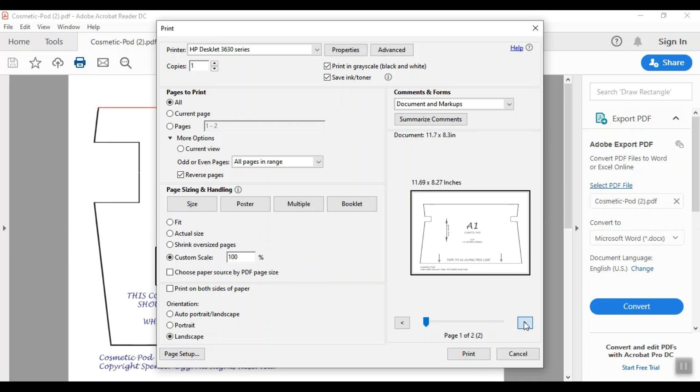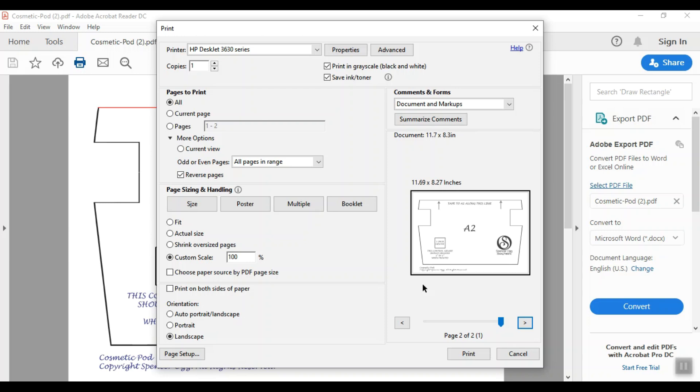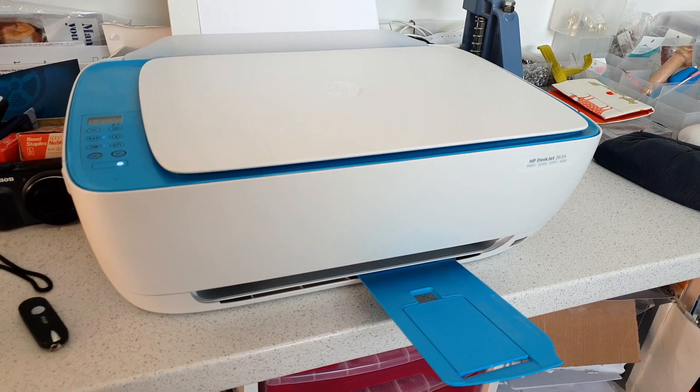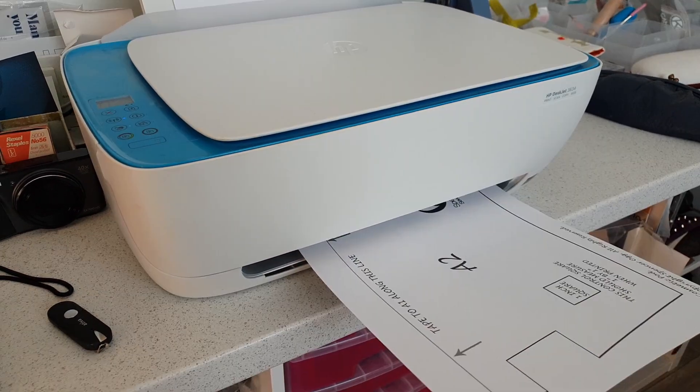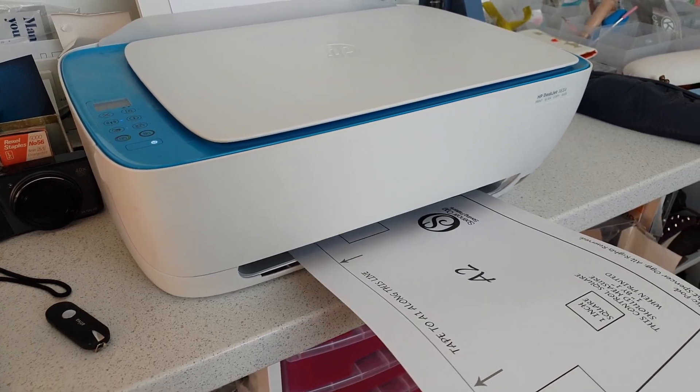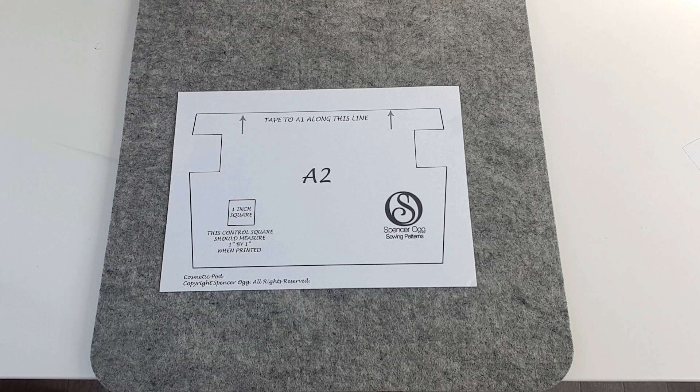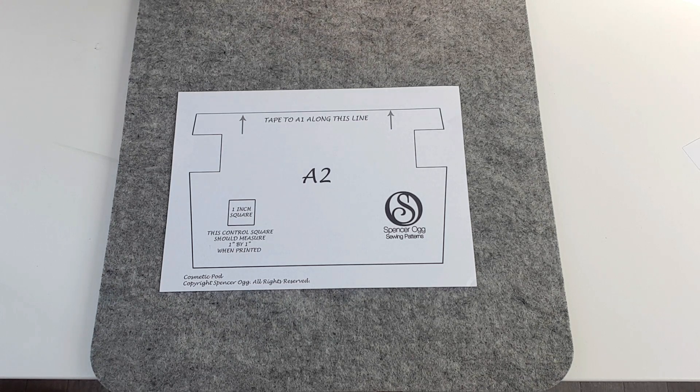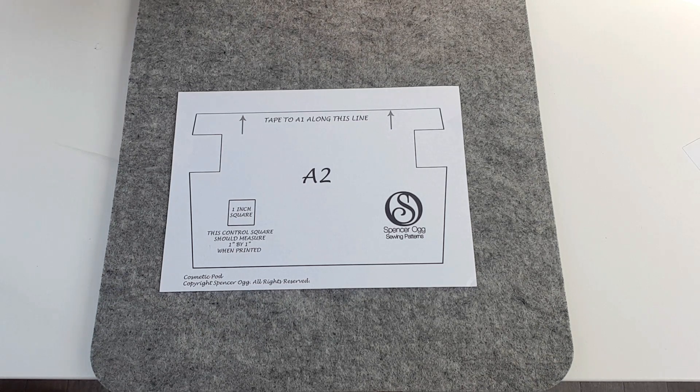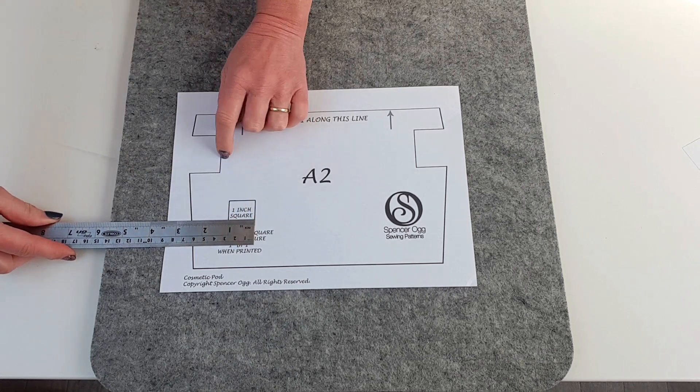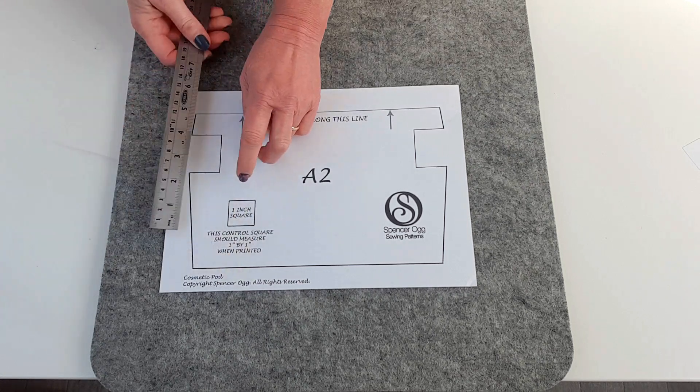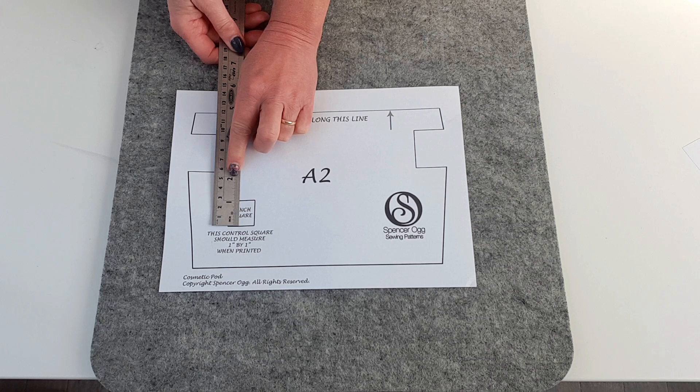Now within your pattern there will be a control square probably on the pattern somewhere and you want to locate that because what we want to do is just print off the one page that's got the test square on just to make sure that we've got everything right before we print the whole thing and start cutting fabric out. And so I can see that on page two there so I'm going to just print page two and then I'm going to measure to ensure that that square measures exactly what it should measure before I print the rest of the pattern off. So there's my page printed off I just want to measure that test square so in this case it's a one inch test square so I'll just measure that both ways just to make sure it's right yes that's lined up perfectly.